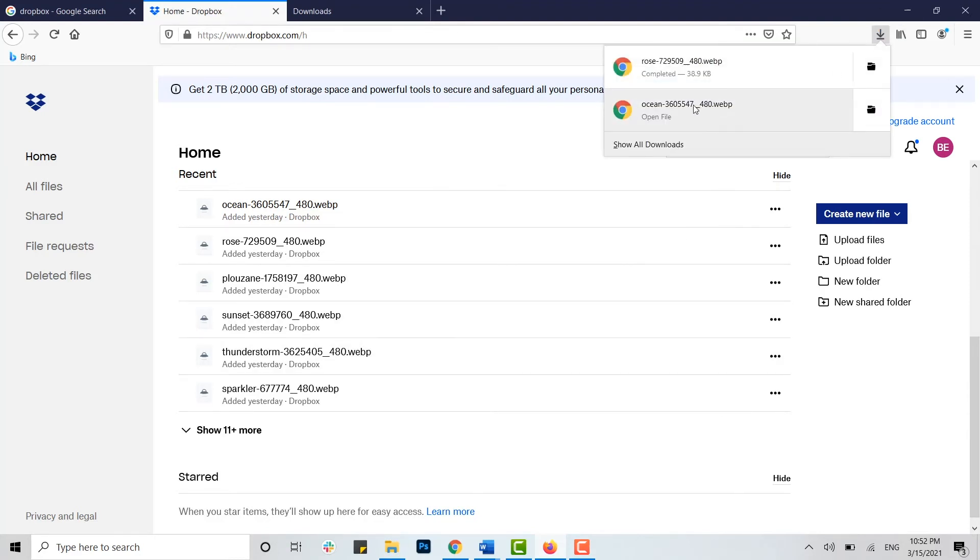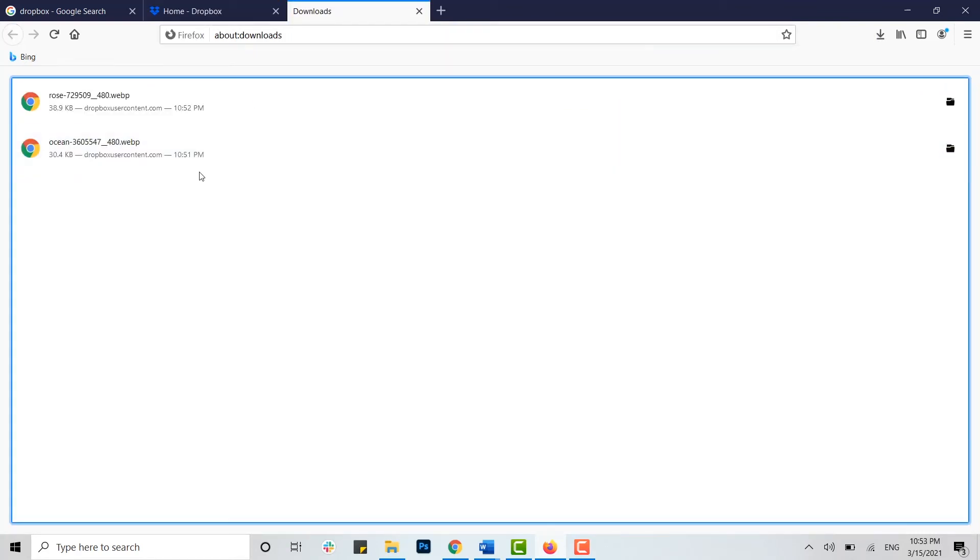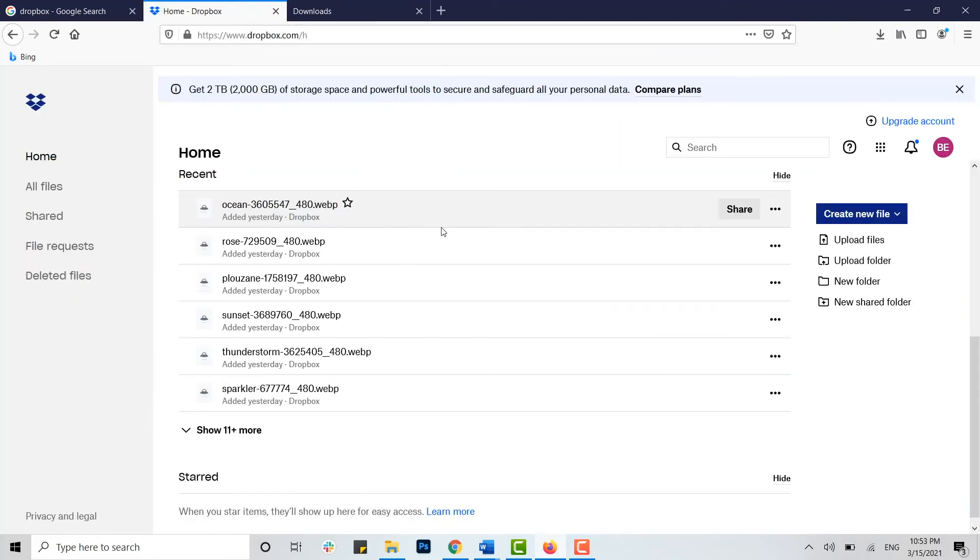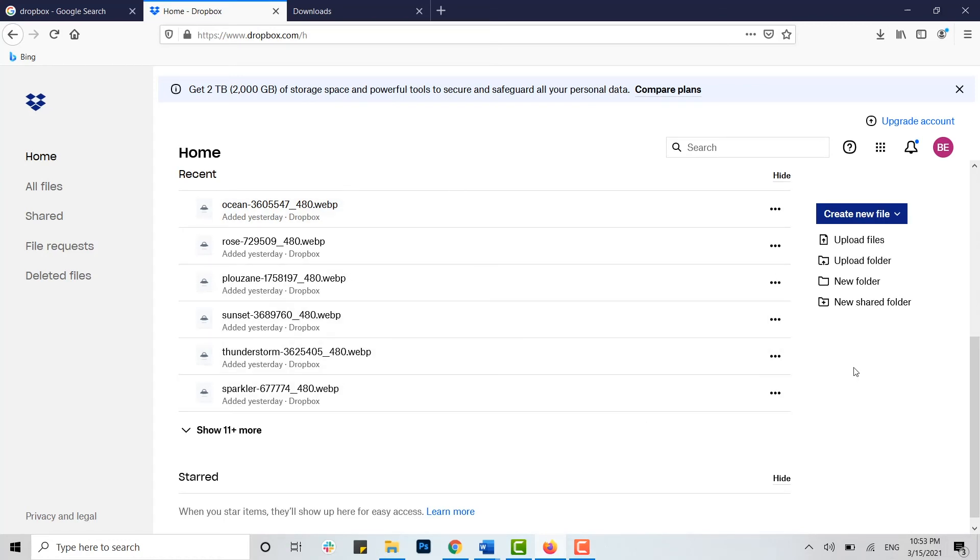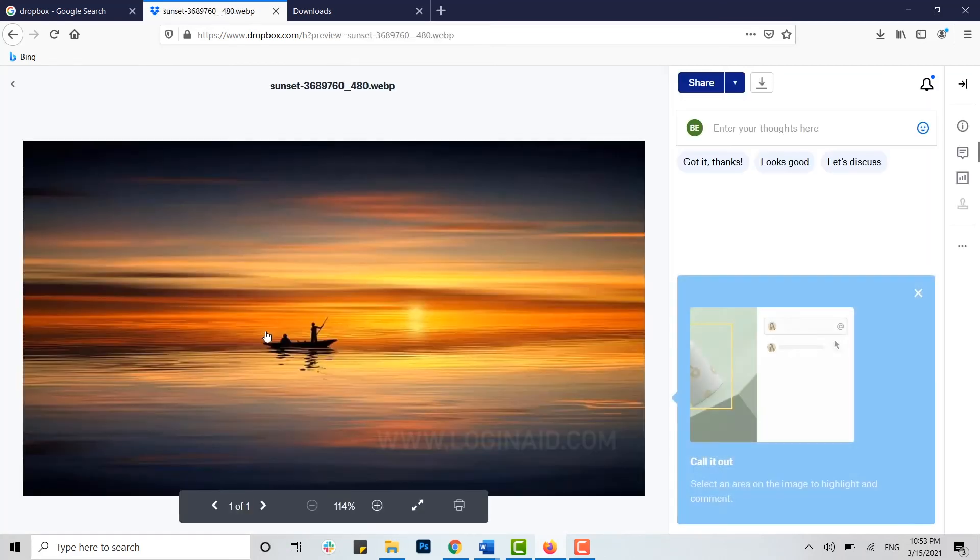This is one process of how you can download certain files. You can also download files by another method as well. For that, open the file first of all.